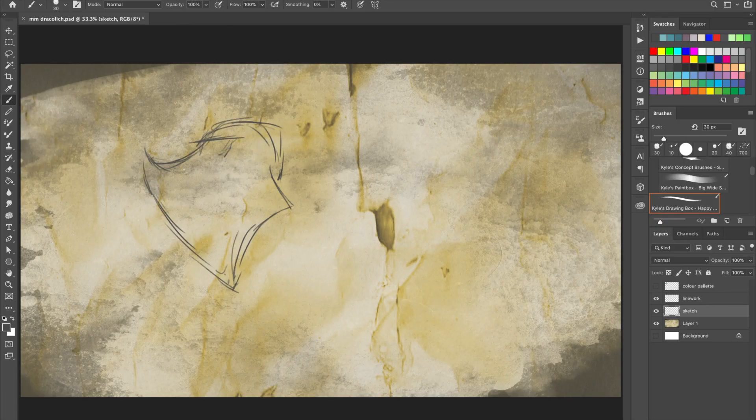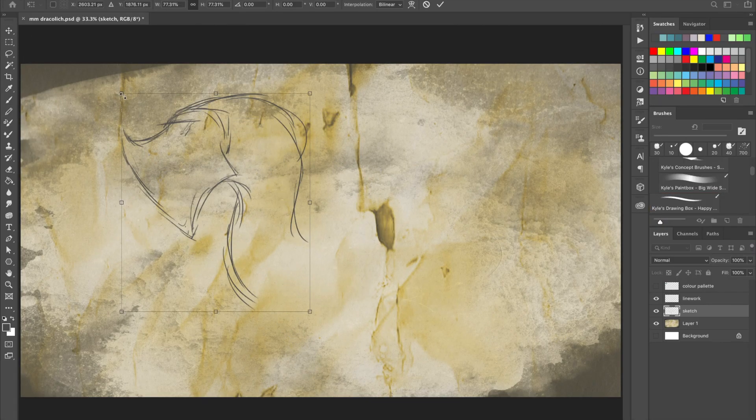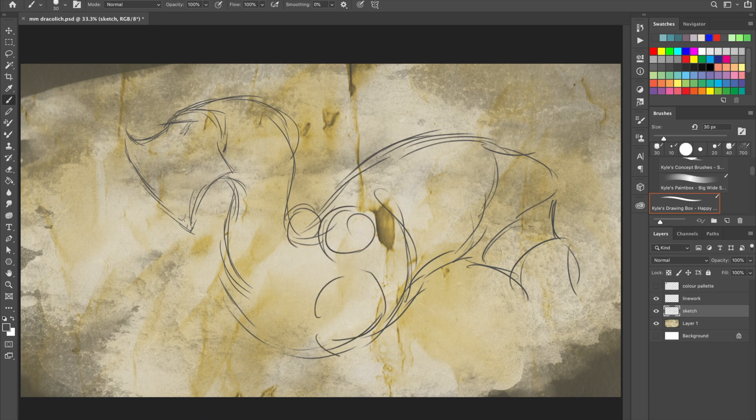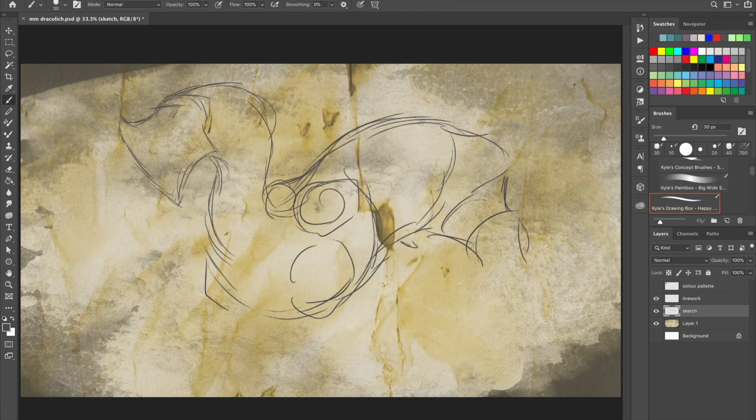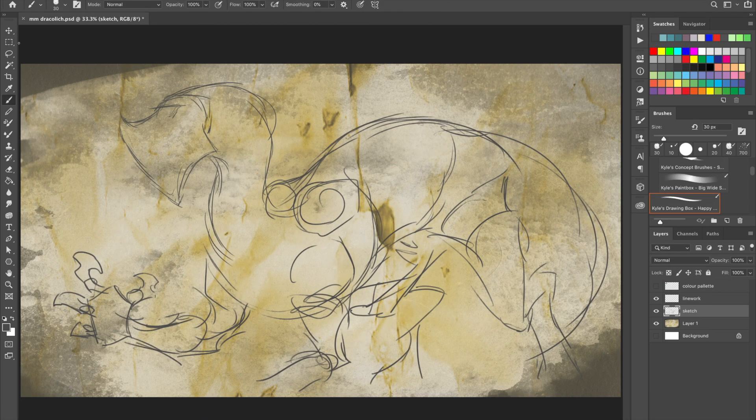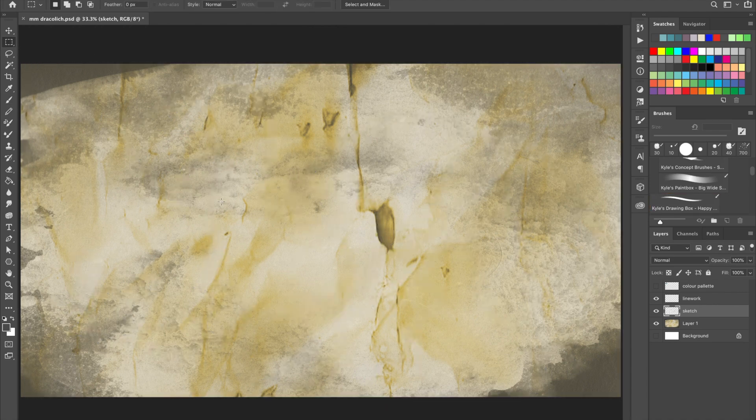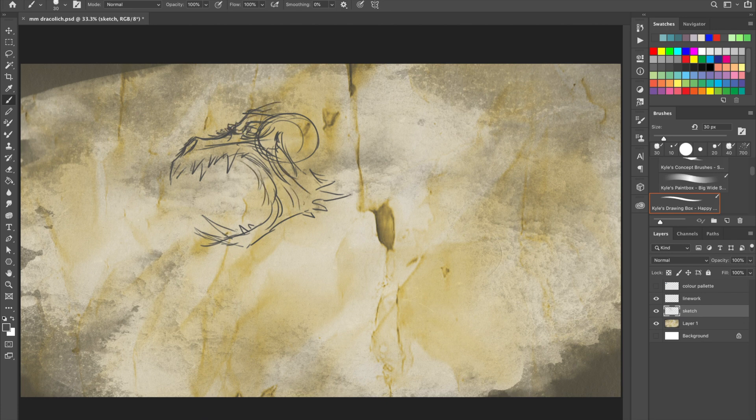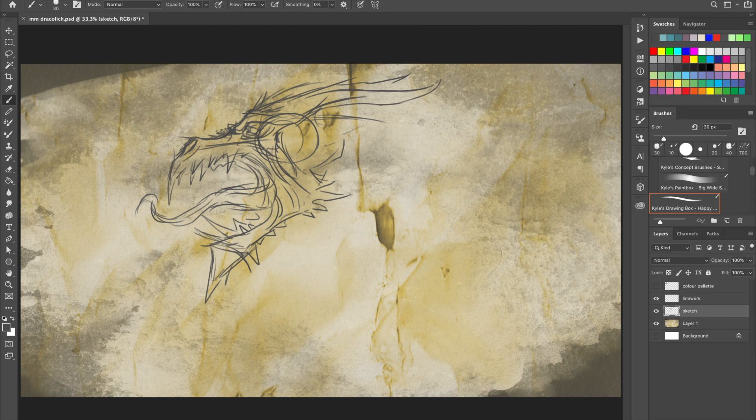So Dracoliches, as the name suggests, are a hideous fusion of D&D's arguably most awesome and terrifying monsters: dragons and liches. And I was quite surprised to find out that they have been a part of the game almost since day one.